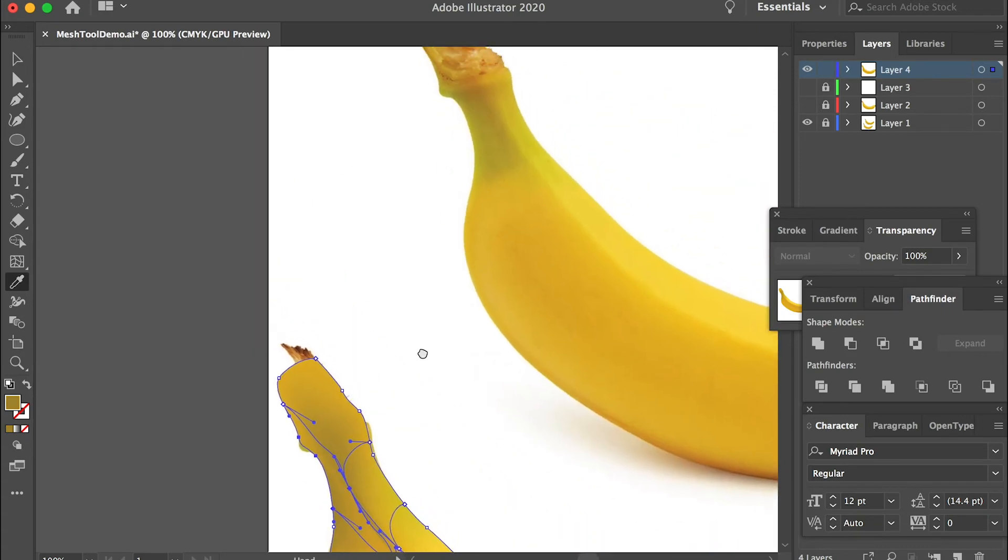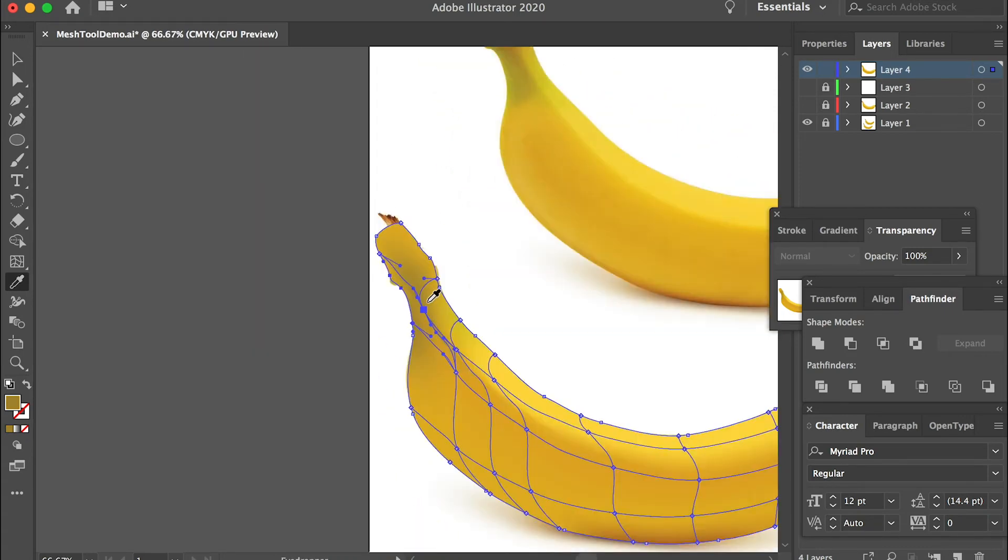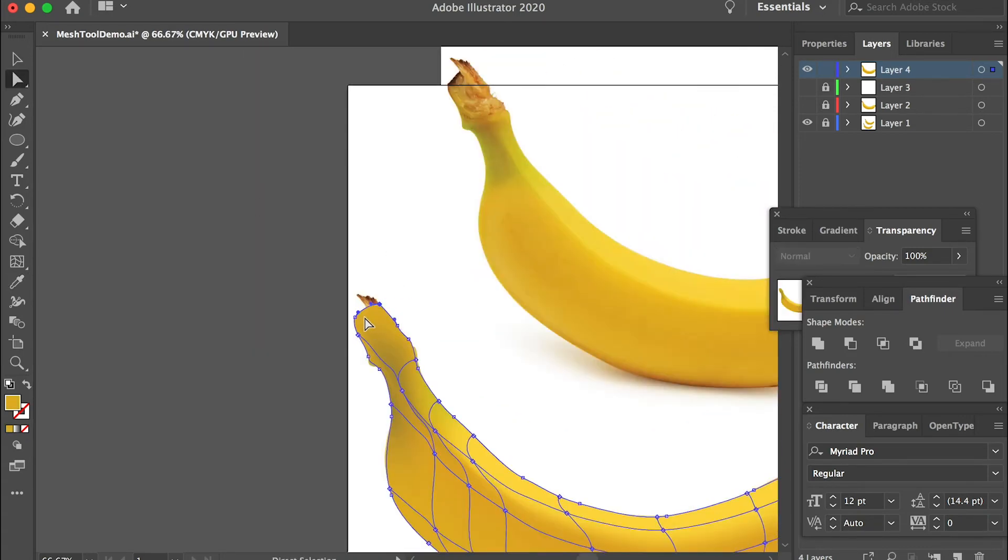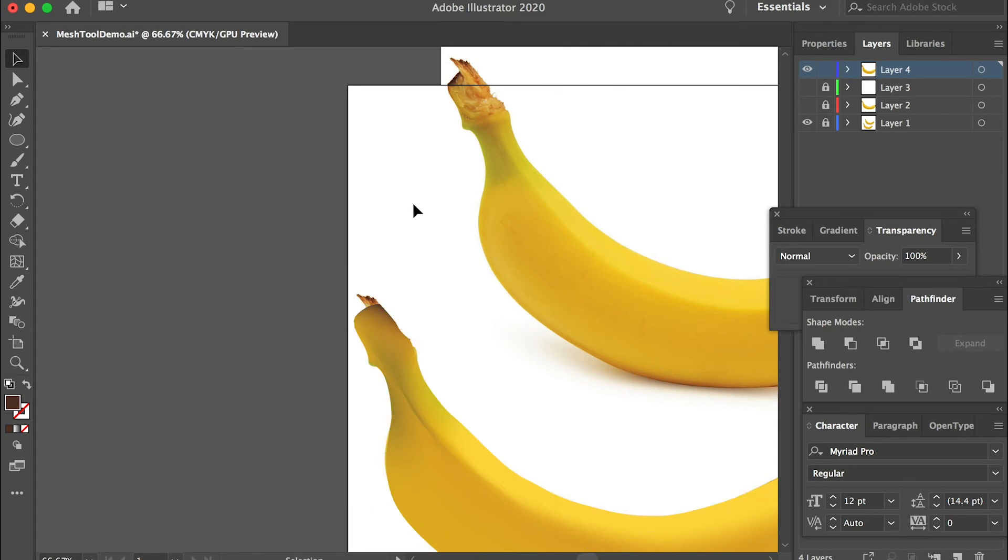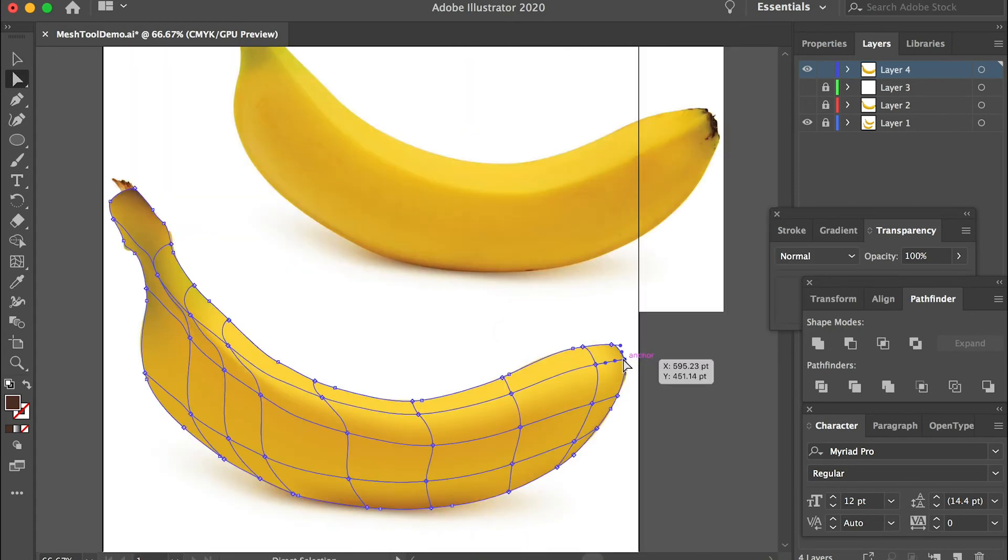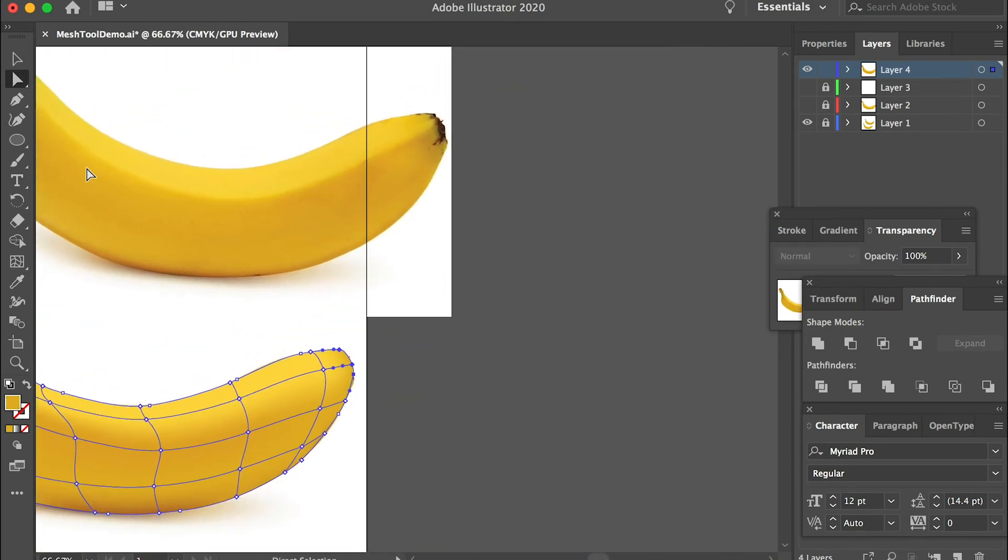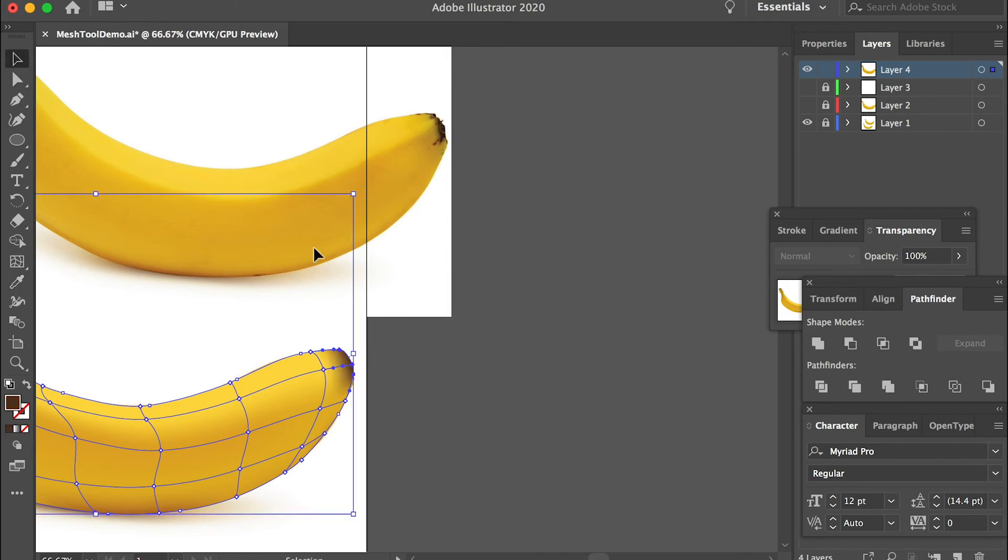And then here on the top, these two points, we can fill it with the brownish color. The end spot, we can fill it with the brownish color. That's how it looks.